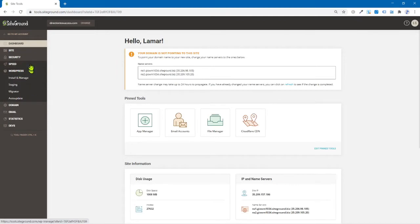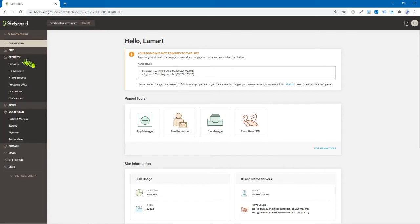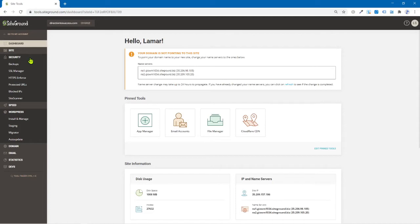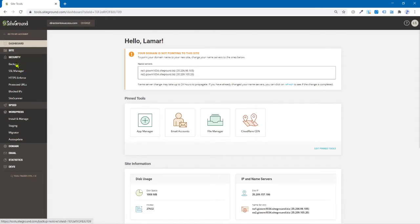And we need, I believe, look under, click on WordPress. And it's not there. I think it's under, it might be security. Oh yeah. So let's correct that. So go under security, go to backups.